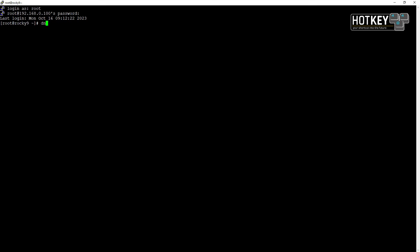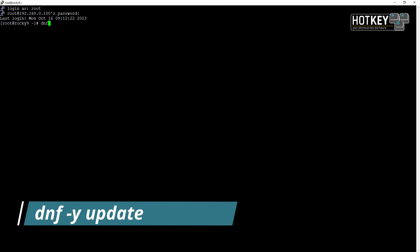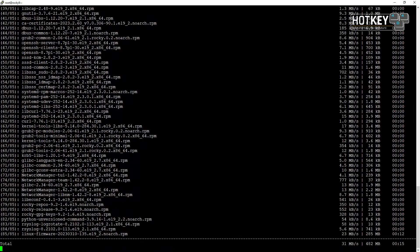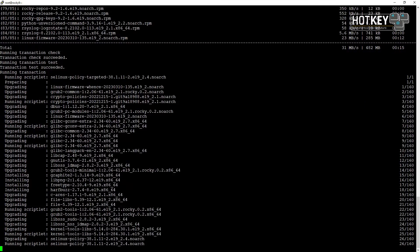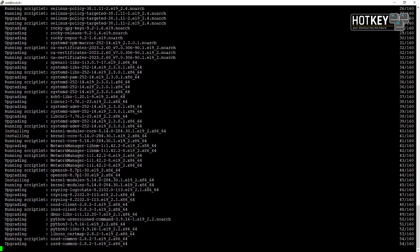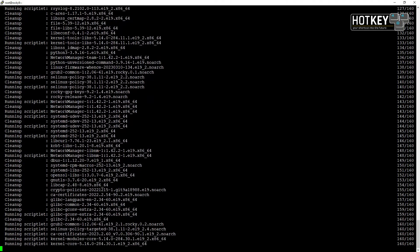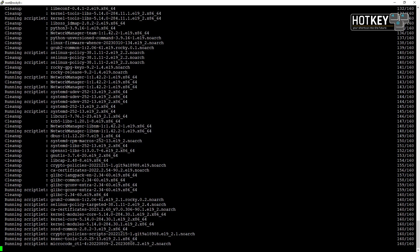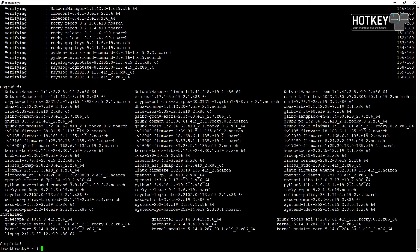First we will update our system with dnf -y update. DNF is a successor to YUM, so if you're used to using YUM you can still execute YUM install and so on. Since DNF is the successor and probably in upcoming years everyone will switch to it, we'll use dnf in our tutorial.